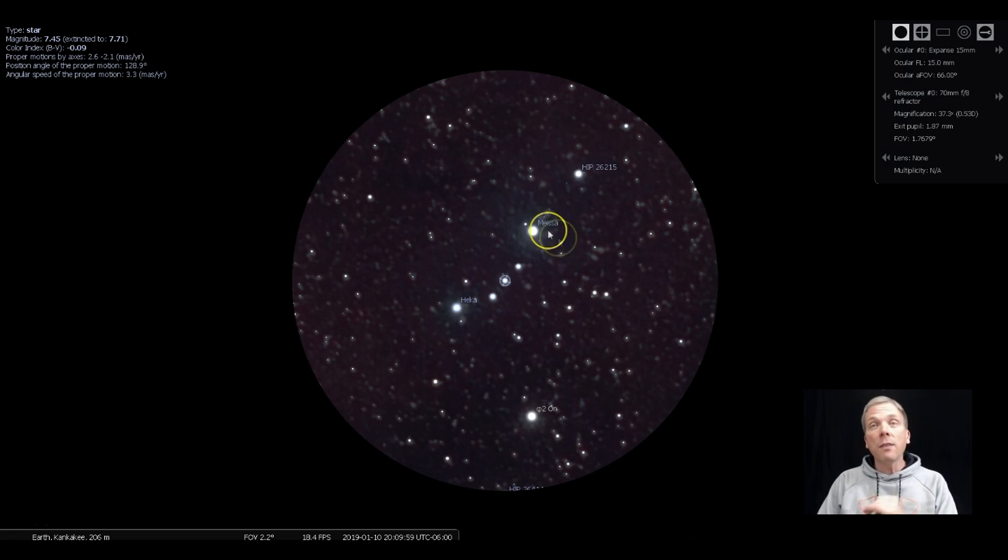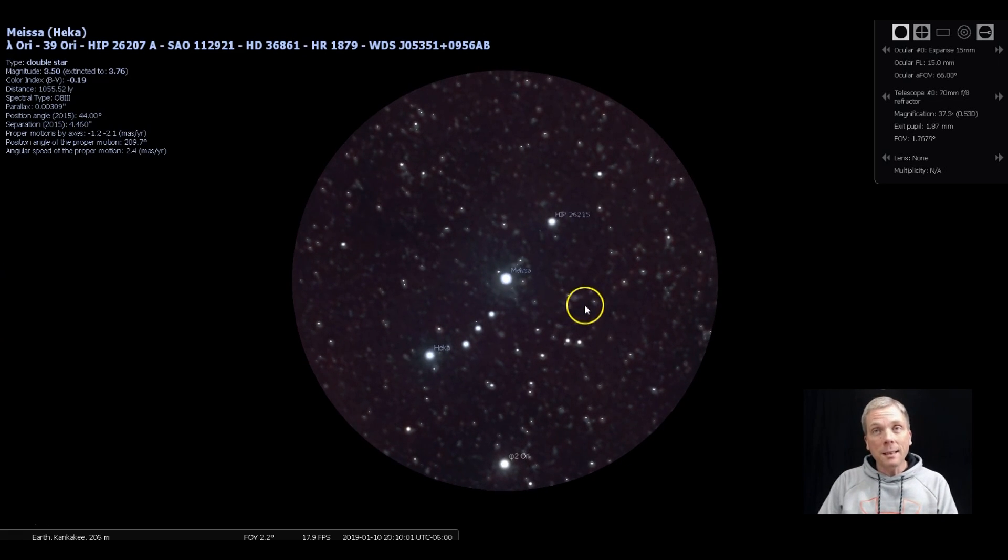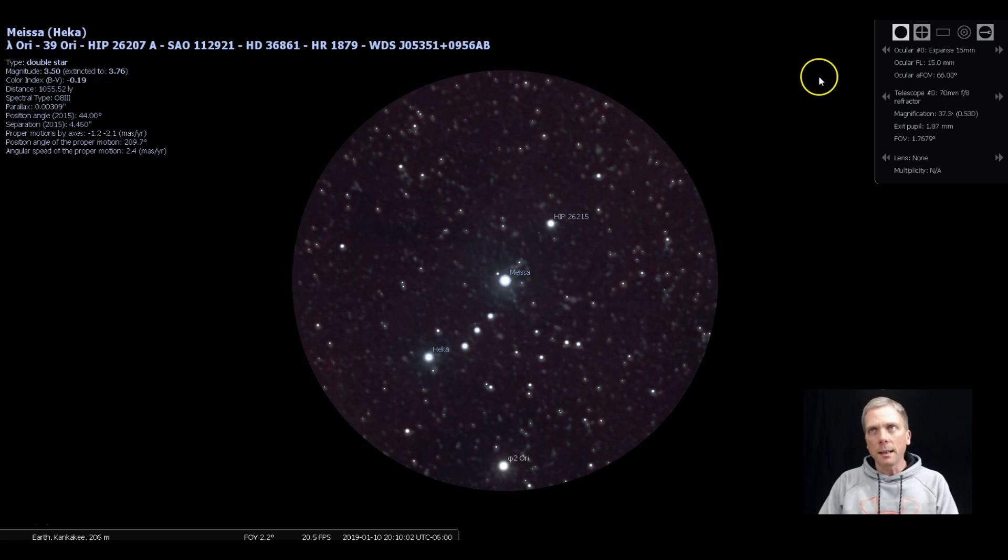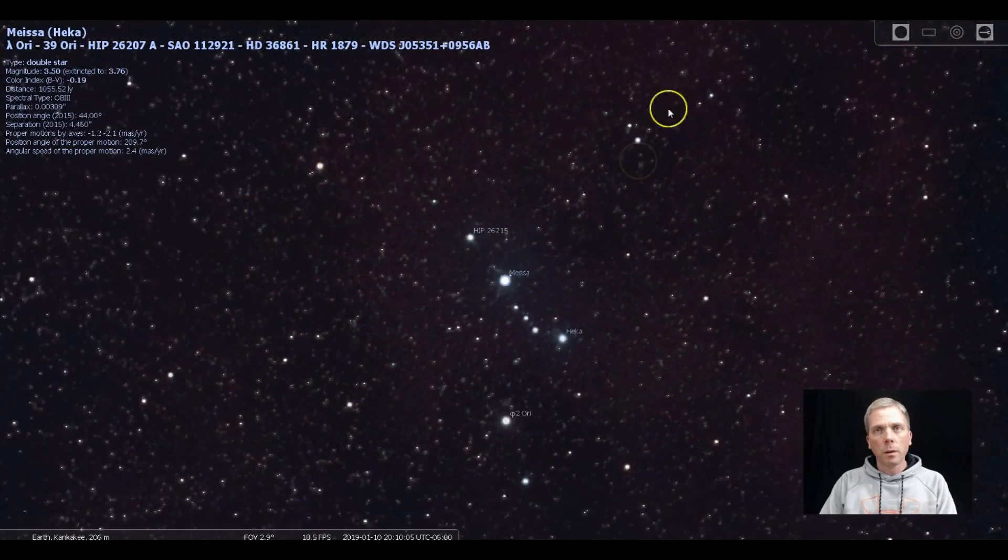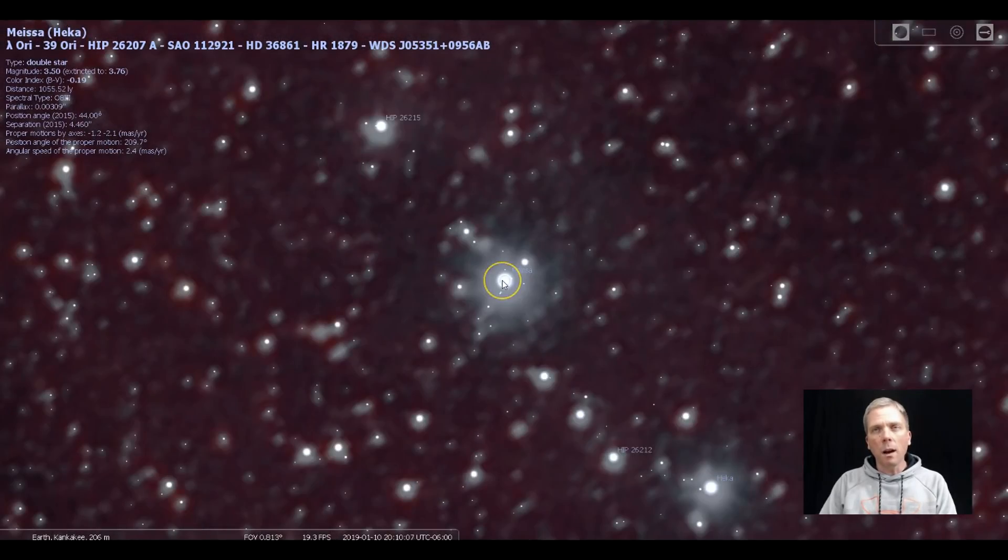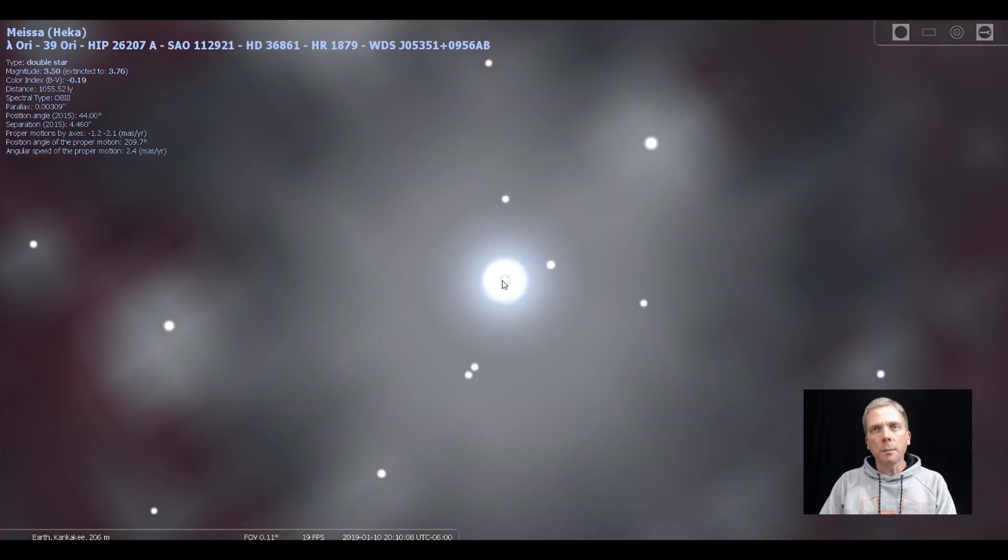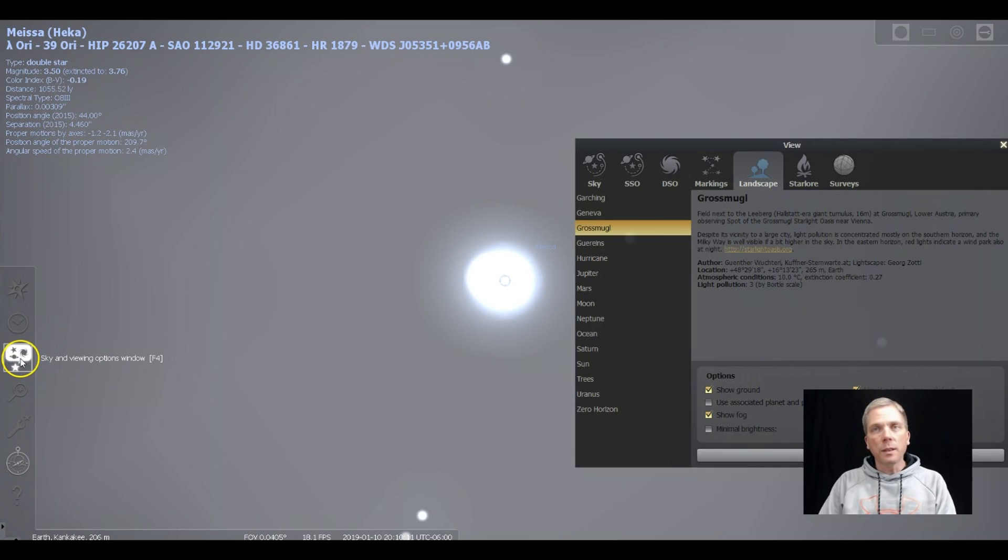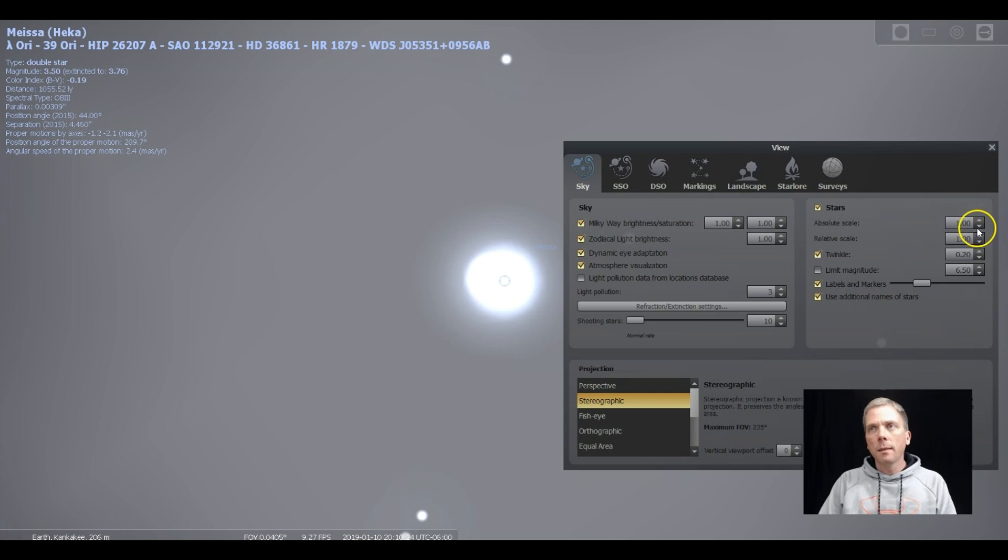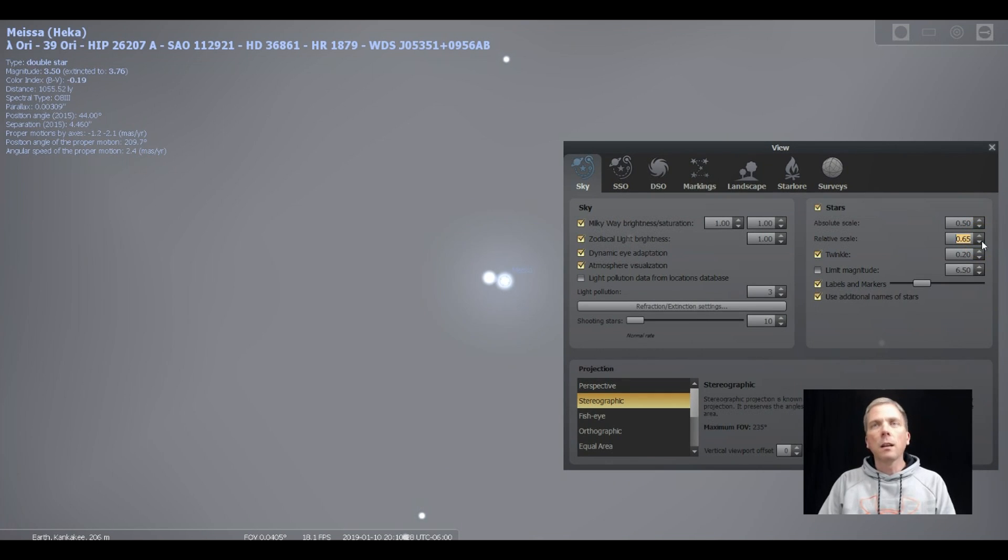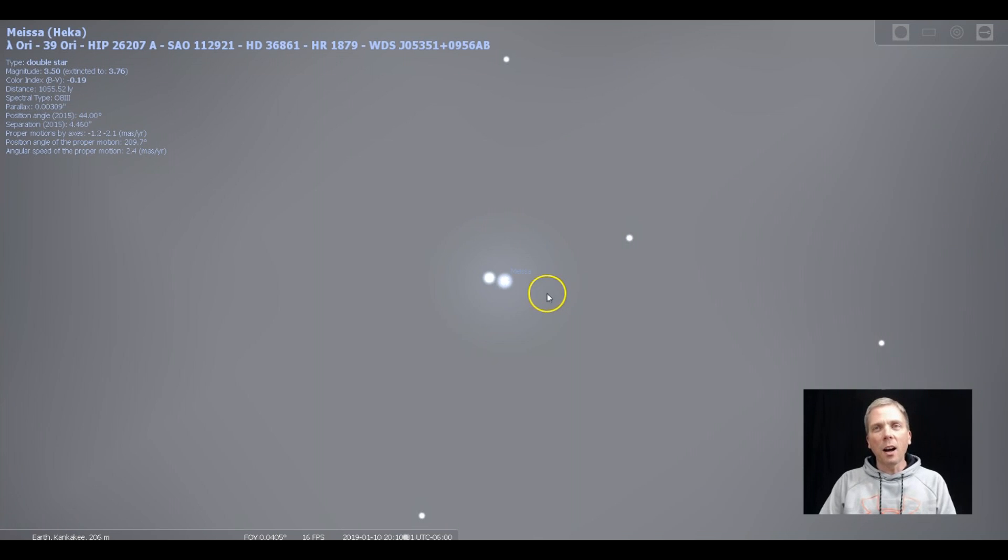But if we zoom in even closer on Meissa, and I'm going to take off the oculars, because I want to zoom in kind of manually on this, because what I'm going to wind up having to do is go into the sky and viewing options window, and change the absolute scale and the relative scale. And then you can actually see how those stars are split.